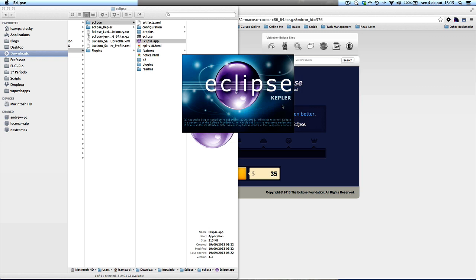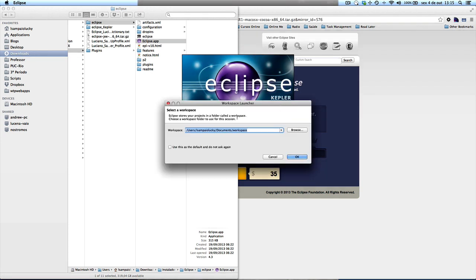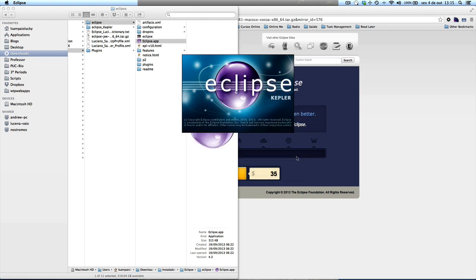And after a few moments, it will ask you for the folder for your workspace. The default path is documents workspace. You can just click OK and it's going to open.